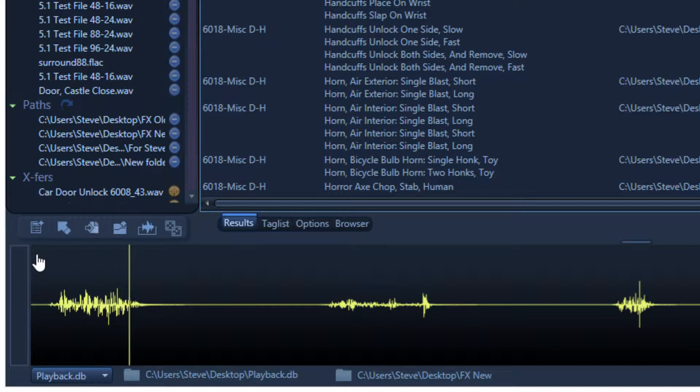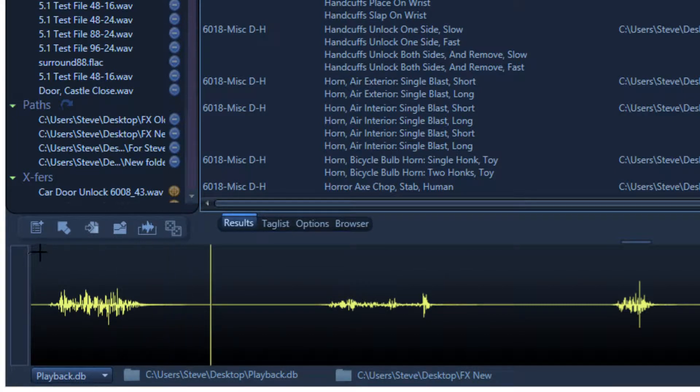Once a channel has been extracted, you can work with it like any other file. You can tag it, spot it, drag it over to your DAW, and all that other good stuff.